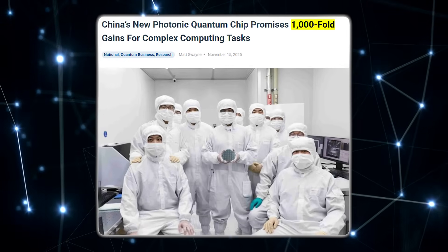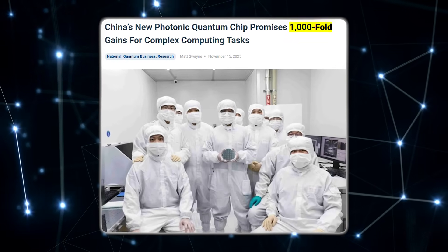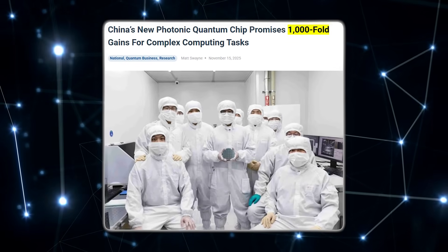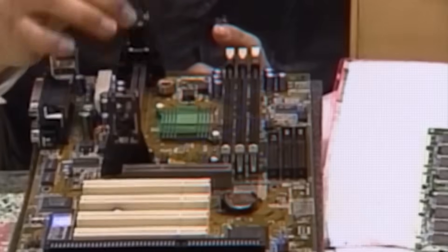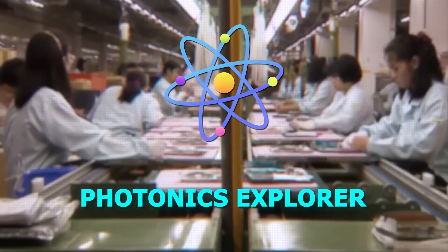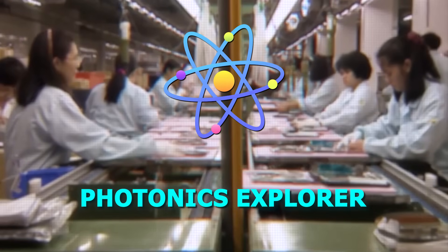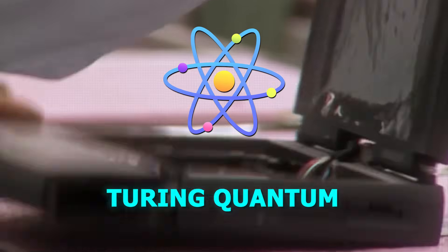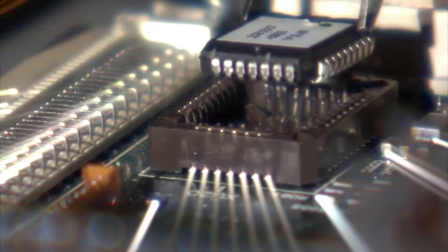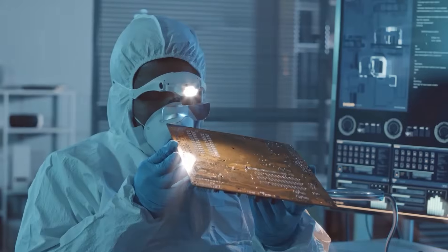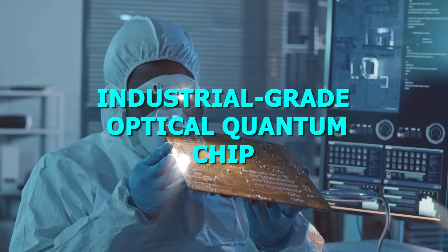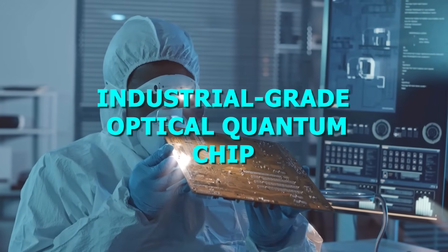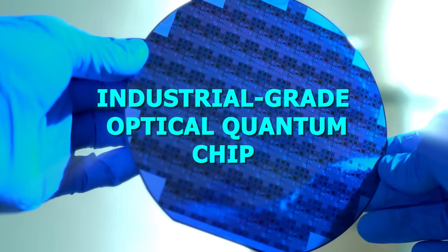Let's start with the AI chip. It comes from ChipX, short for the Chip Hub for Integrated Photonics Explorer, working alongside a company called Turing Quantum. Together, they developed what they're calling the world's first truly scalable, industrial-grade optical quantum chip.